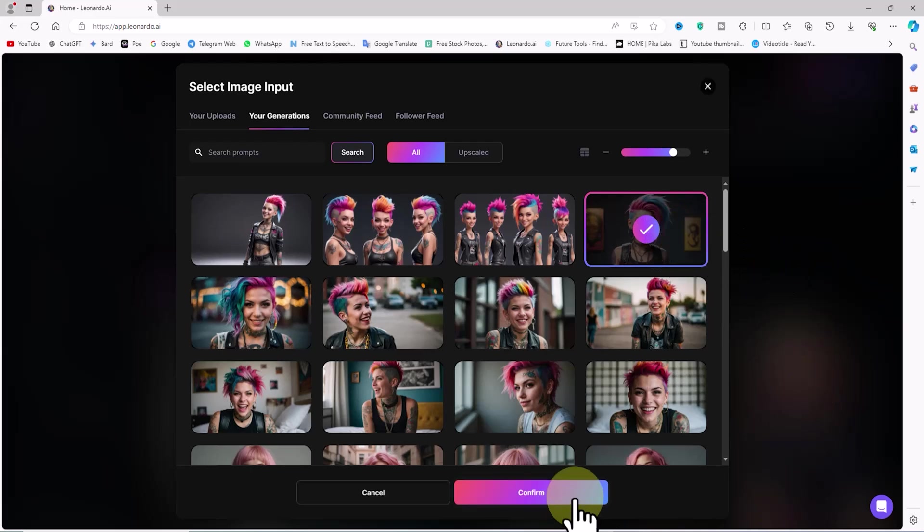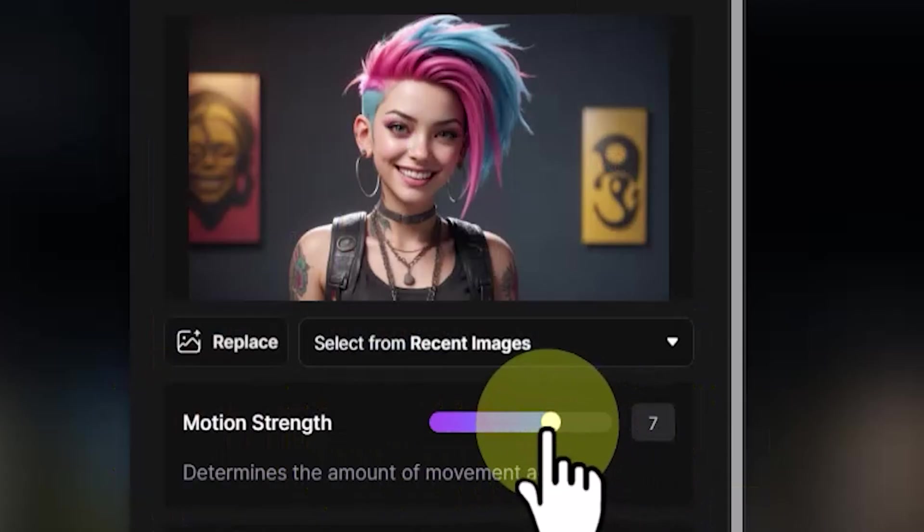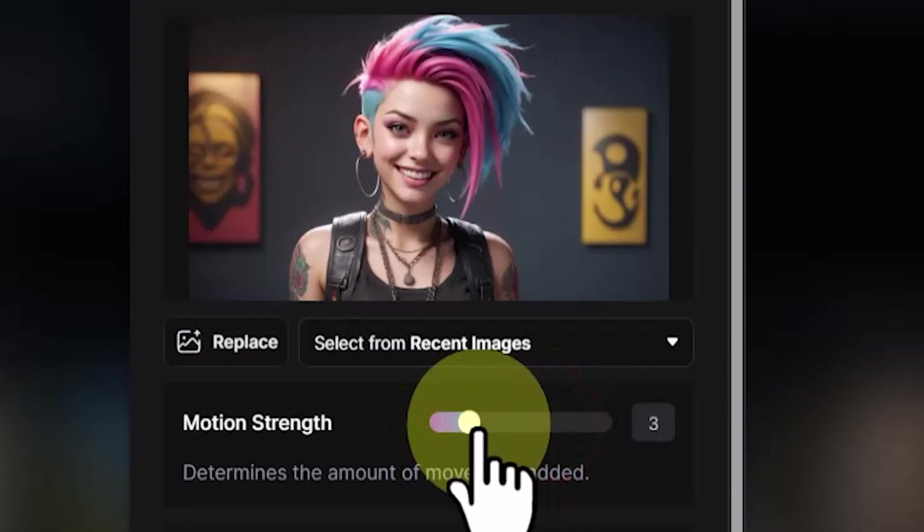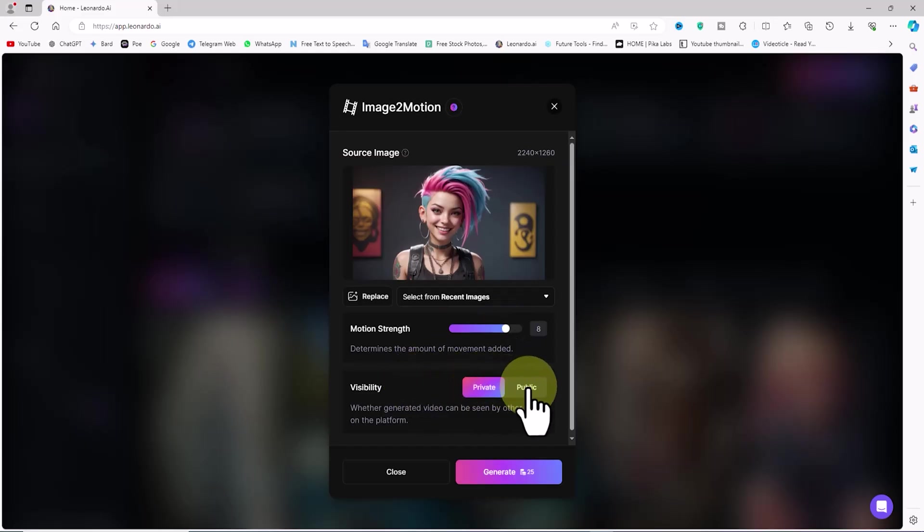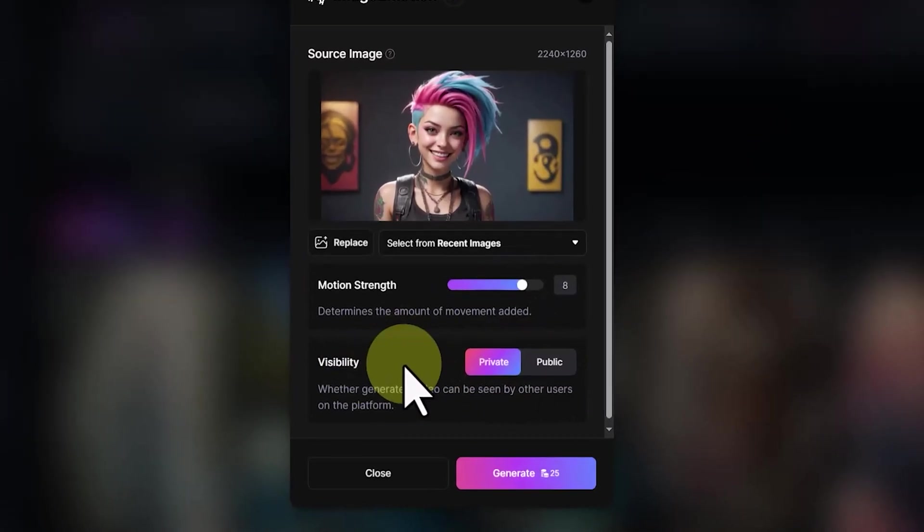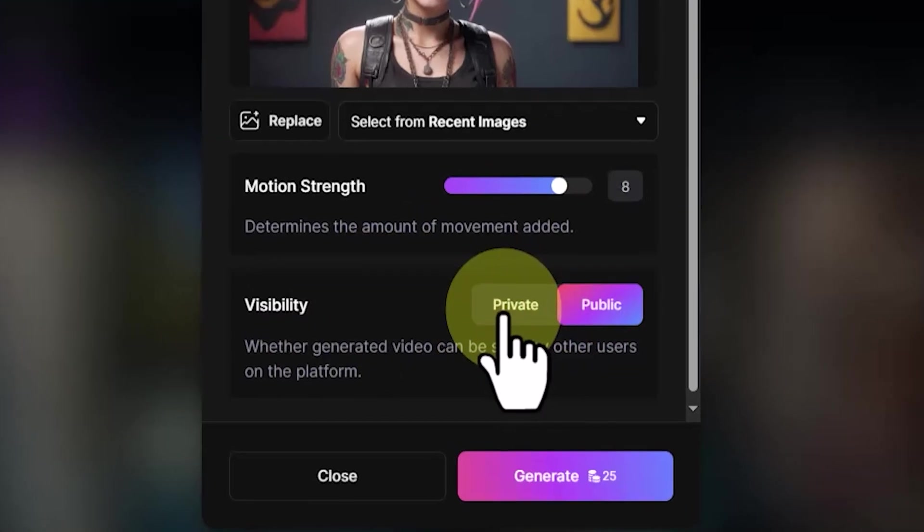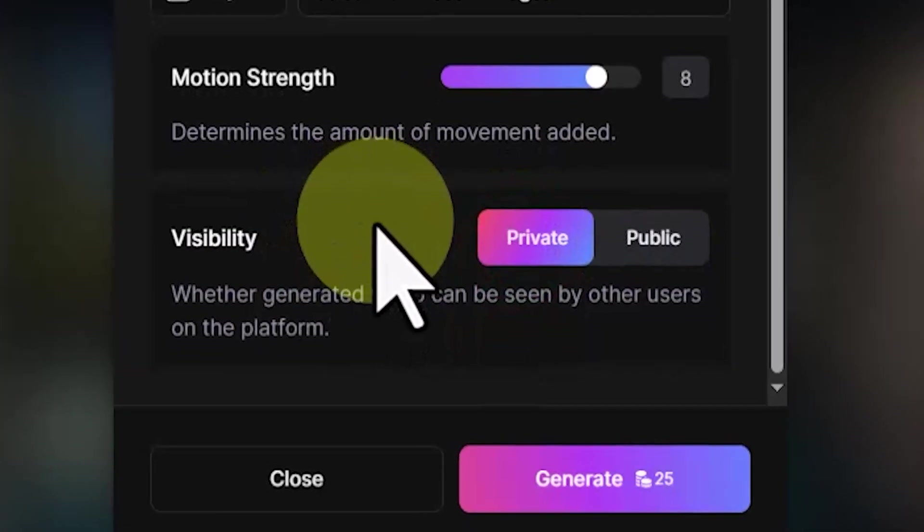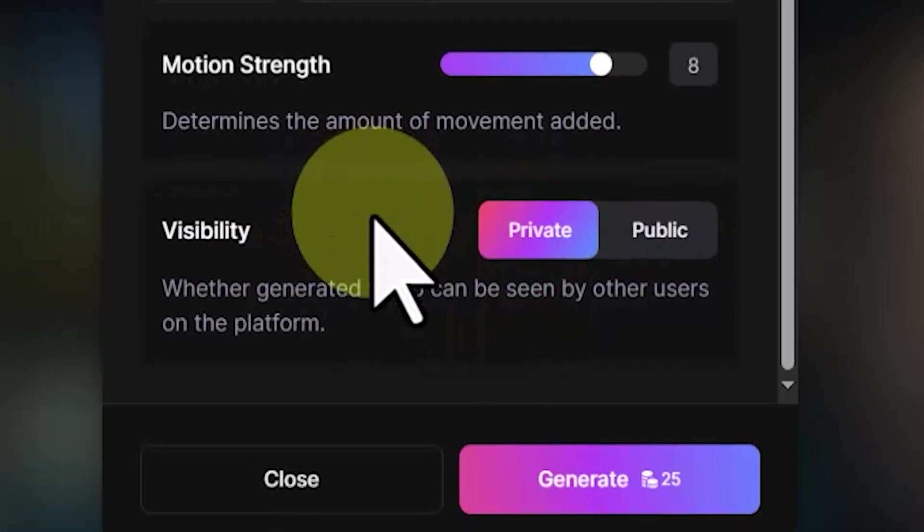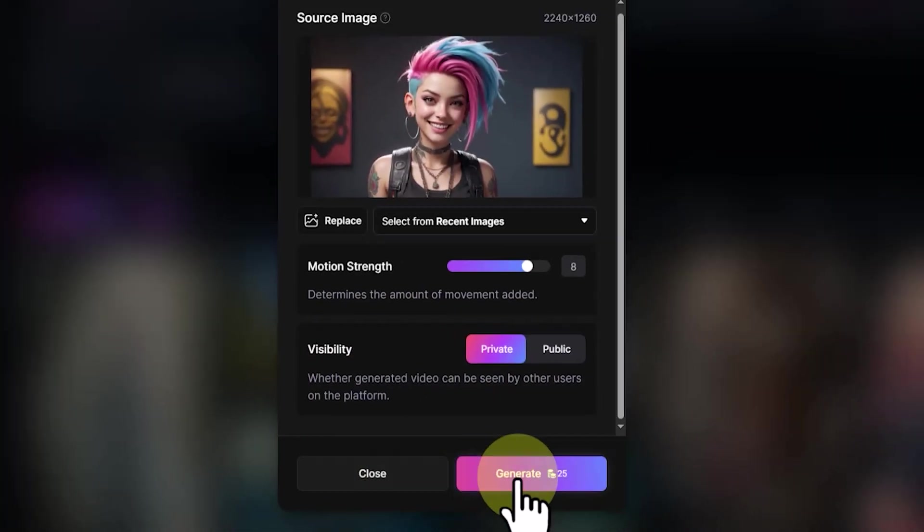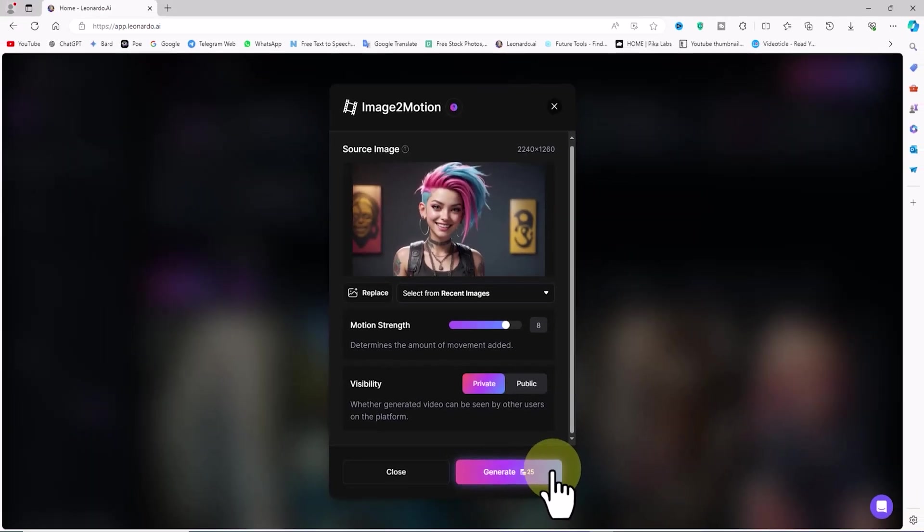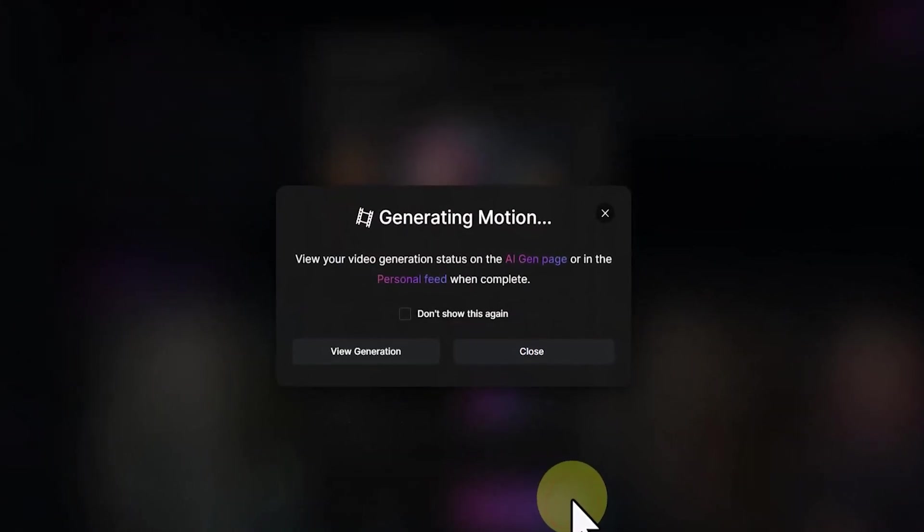In the Motion Strength section, we can determine the amount of movement added. I set it to 8. In the Visibility section, by toggling the Private and Public options, we can determine whether the generated video can be seen by other users on the platform. I click the Generate button. A new window opens. If we click on the View Generation option, we are redirected to a page where images and videos are created. I choose the Close option.